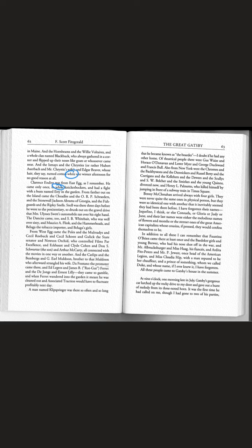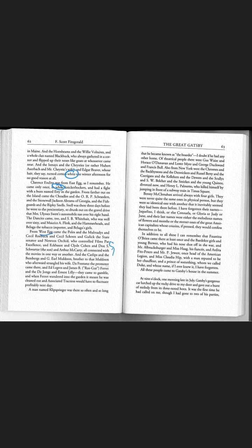So notice that no matter where you're from, whether from East Egg or West Egg, there seems to be a scandal that follows everyone. Some people show up with other people's wives. These people come to gamble. These people are involved in film which was a new thing.